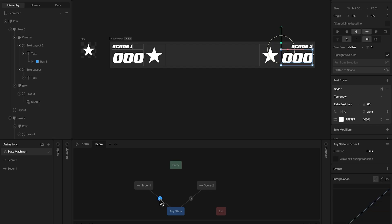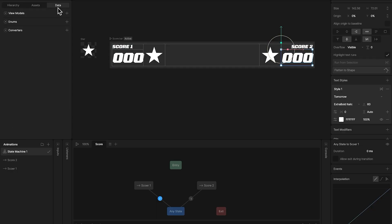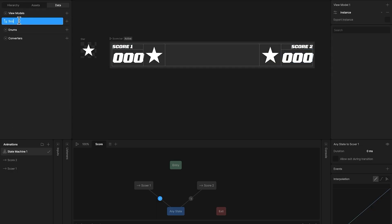To trigger these animations, we need a condition, and for that we'll use data binding. So start by creating a view model, and call it score bar.